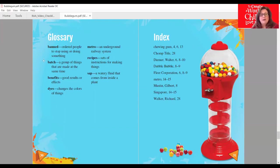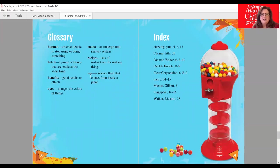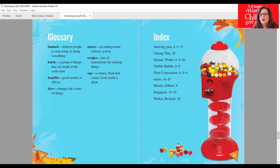'Batch' — a group of things that are made at the same time. 'Benefits' — good results or effects. 'Dyes,' D-Y-E-S — those are things that change the colors of other things. 'Metro' — an underground railway system, and some of you may have been on one. 'Recipes' — sets of instructions for making things. And here's a word you might not quite know: 'sap' — a watery fluid that comes from inside a plant. I see sap all over my car; it drips from trees and is hard to come off. We also have our index here, where I can look up something very specific — a little different from the table of contents.